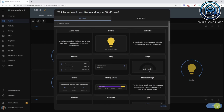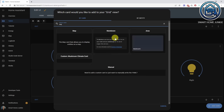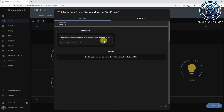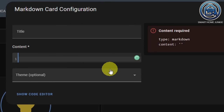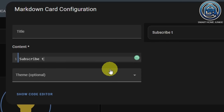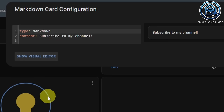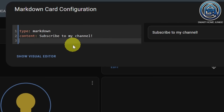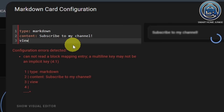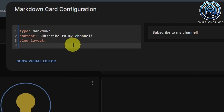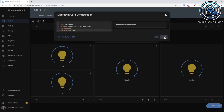Let's add a footer message too. Click add card, select the markdown card. Enter a text in the content field and click on show code editor. Add the following code. Click save. Click done.